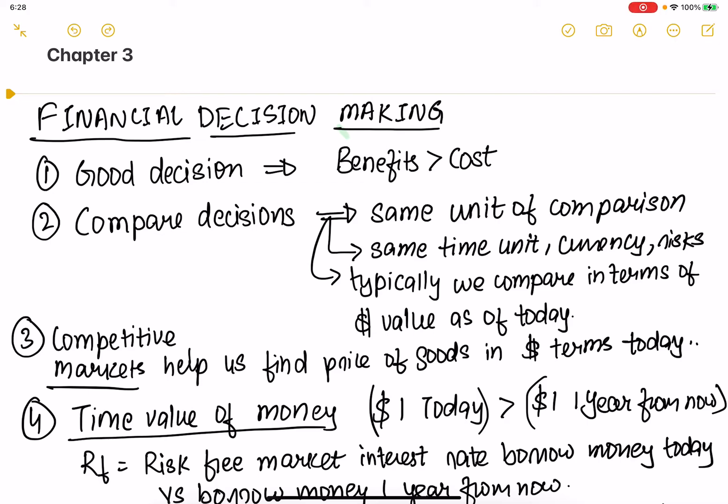Chapter three: financial decision making. A good decision is one where the benefits outweigh the costs.